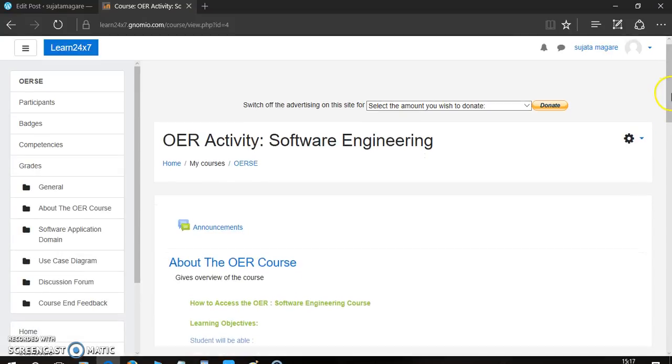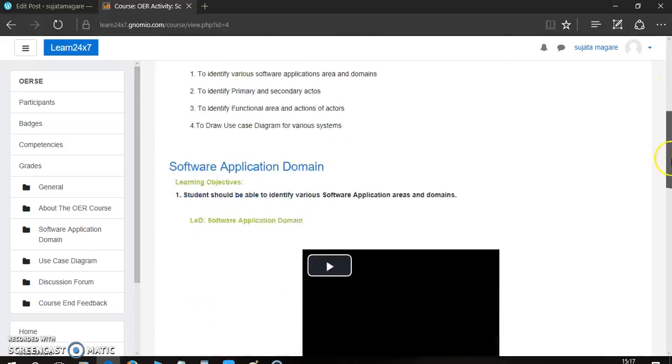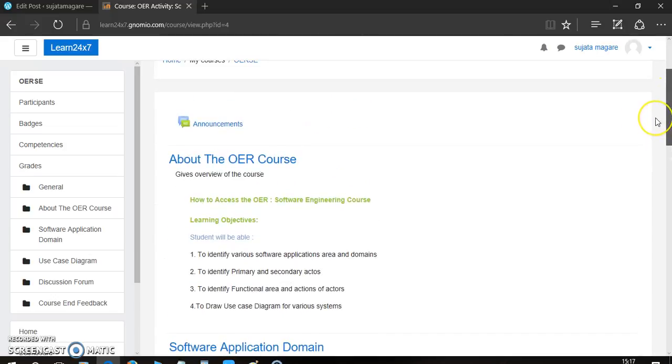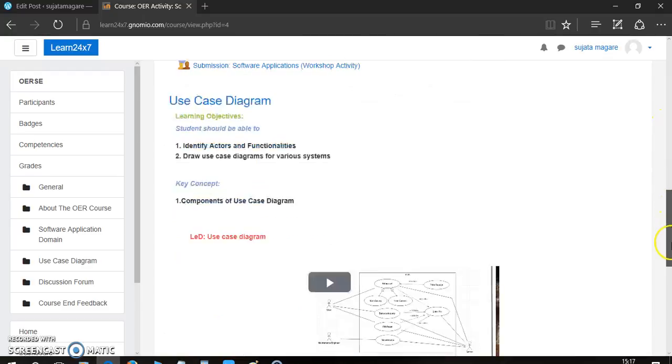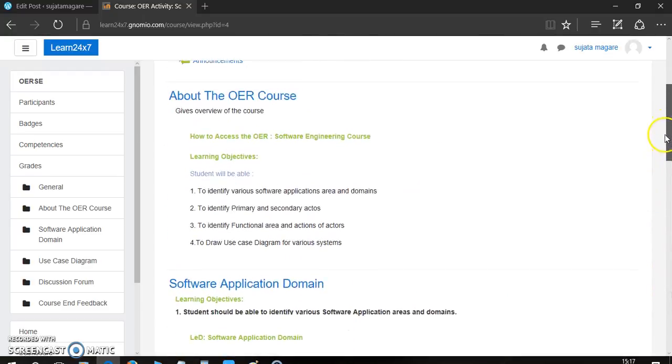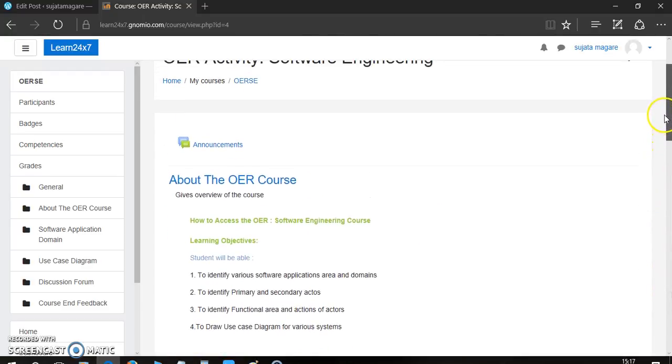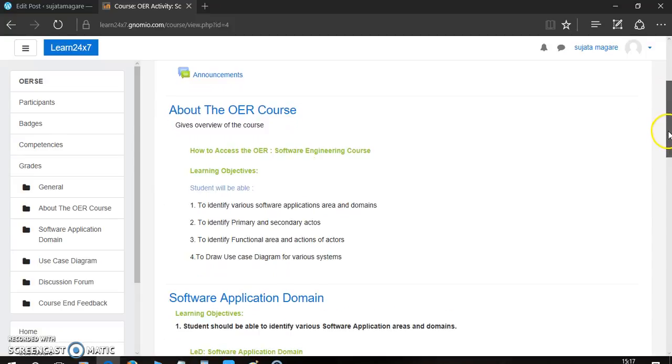Now, you are free to access the course. Here are some topics divided into particular sections. You can see here. Now, first one is about the OER course.